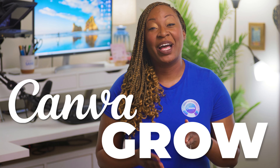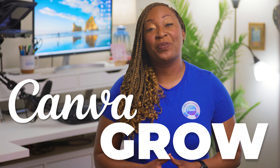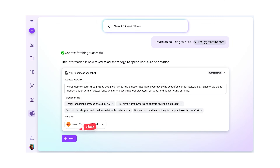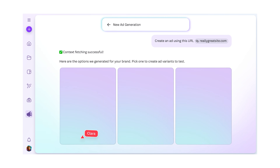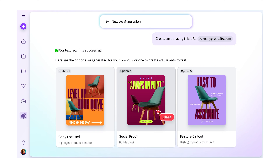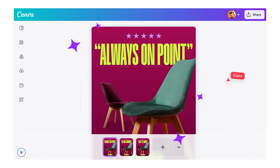If you want to scale your business, you need to get good at ads. Canva Grow will help you do that with the power of AI. Create, launch, and learn from every ad directly in Canva.